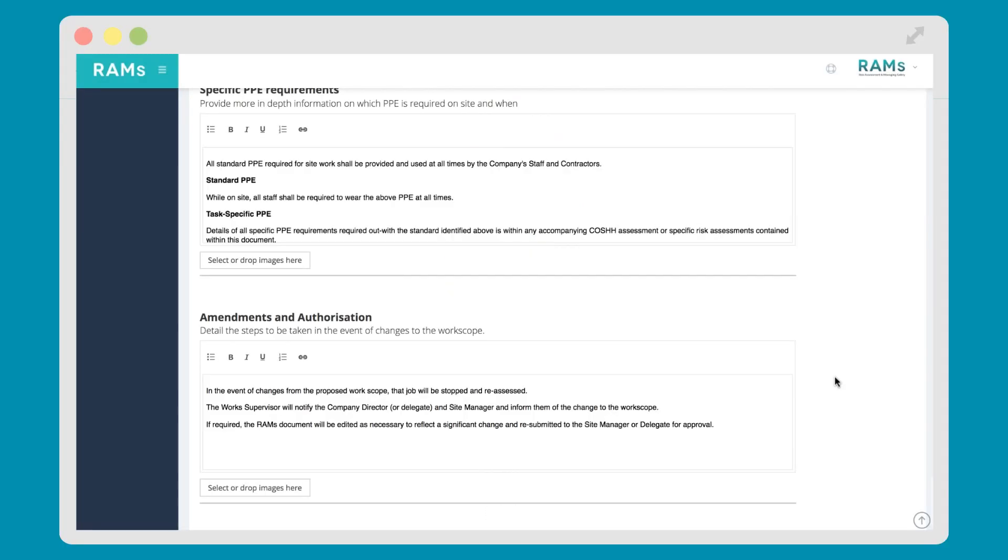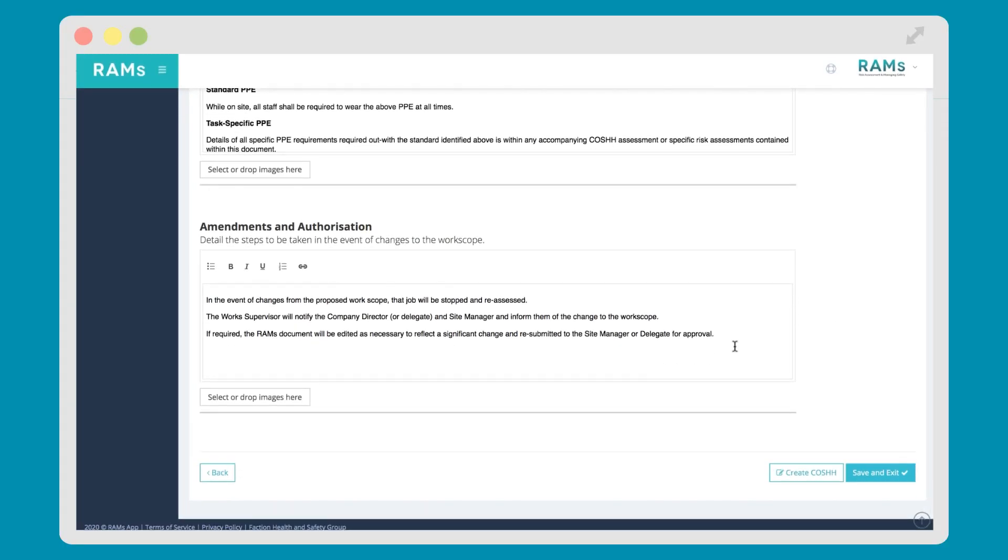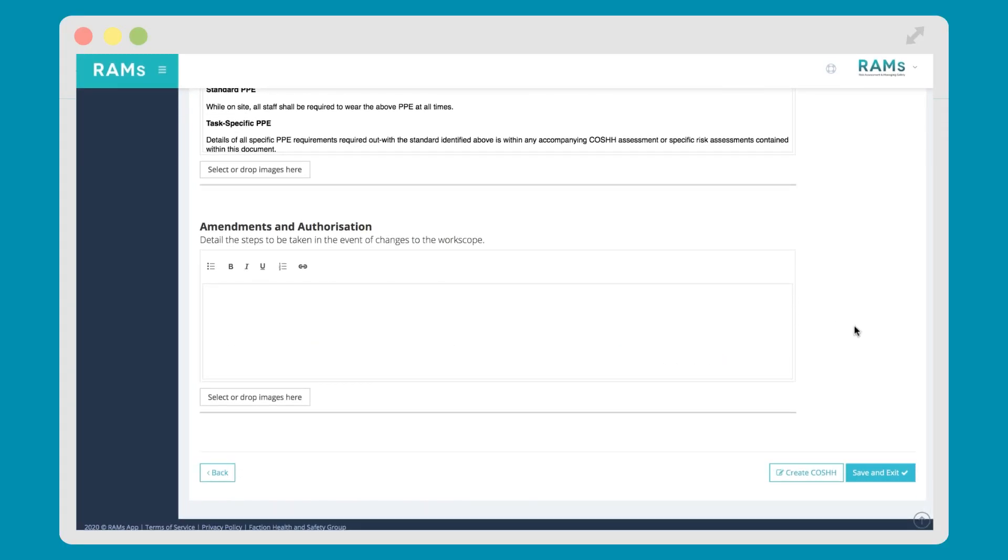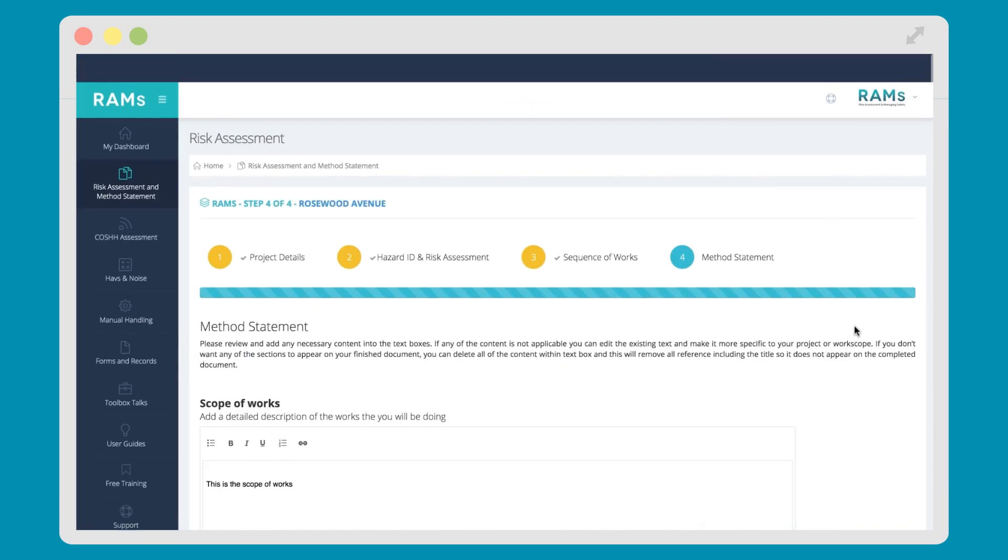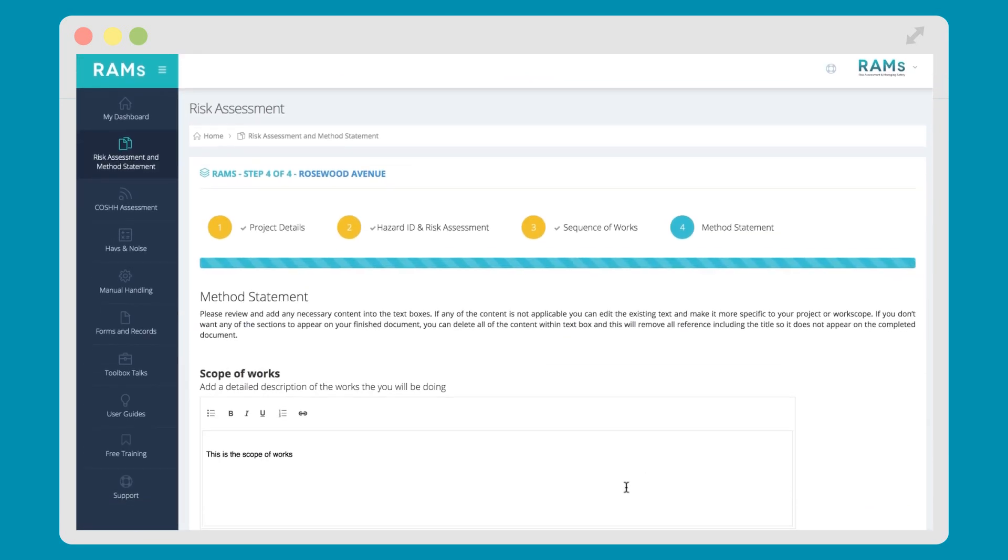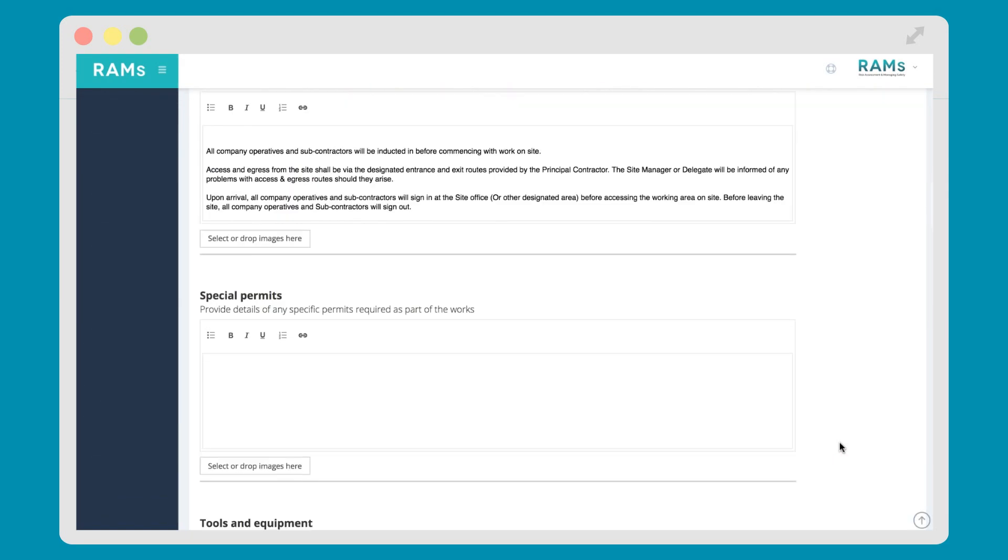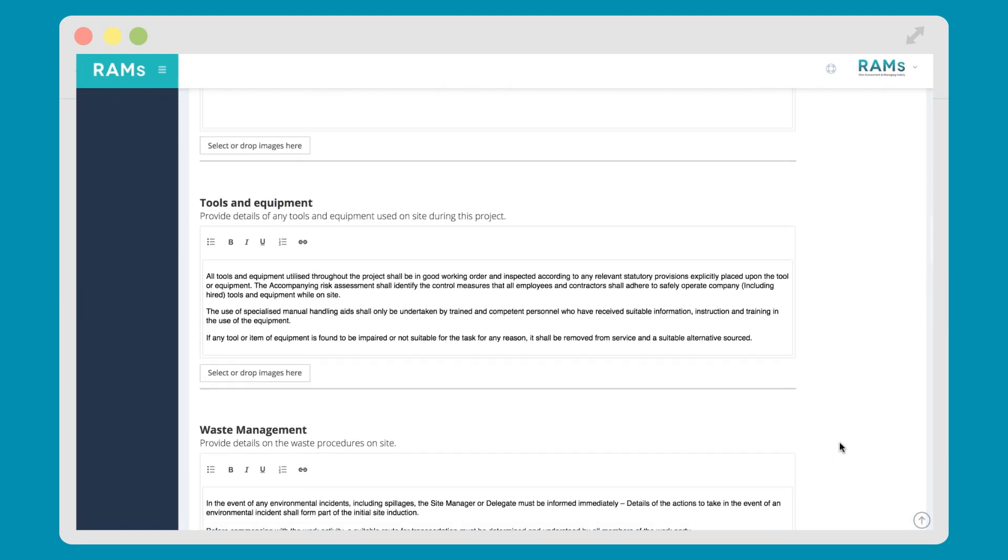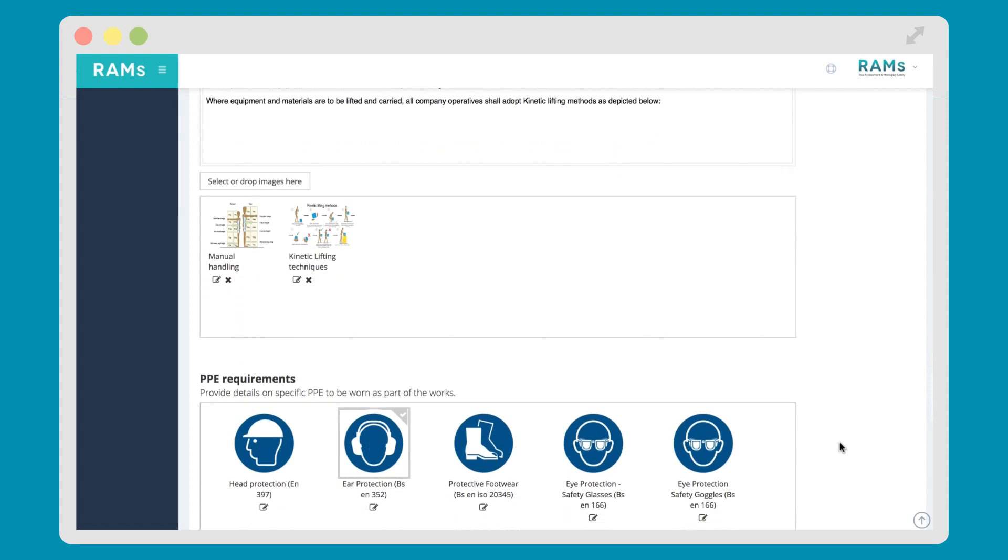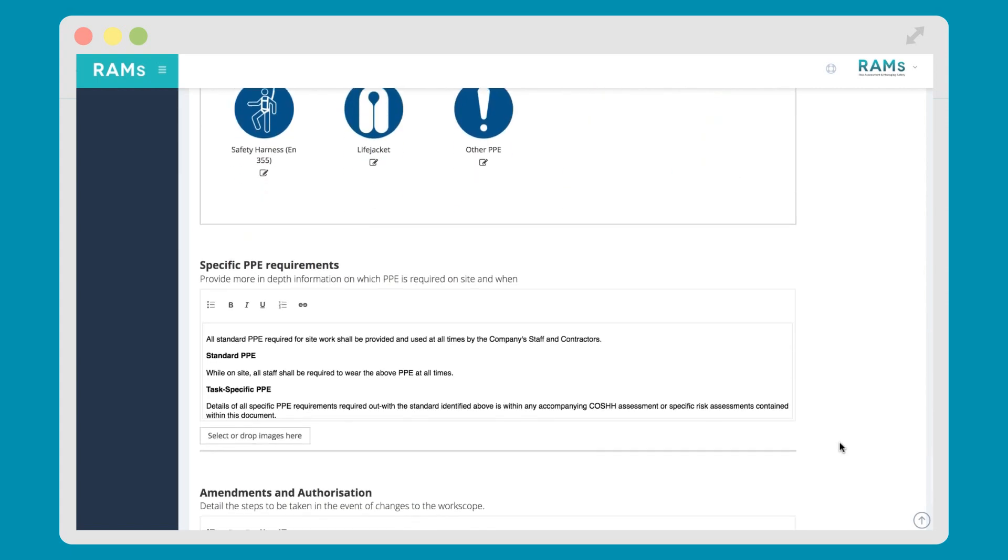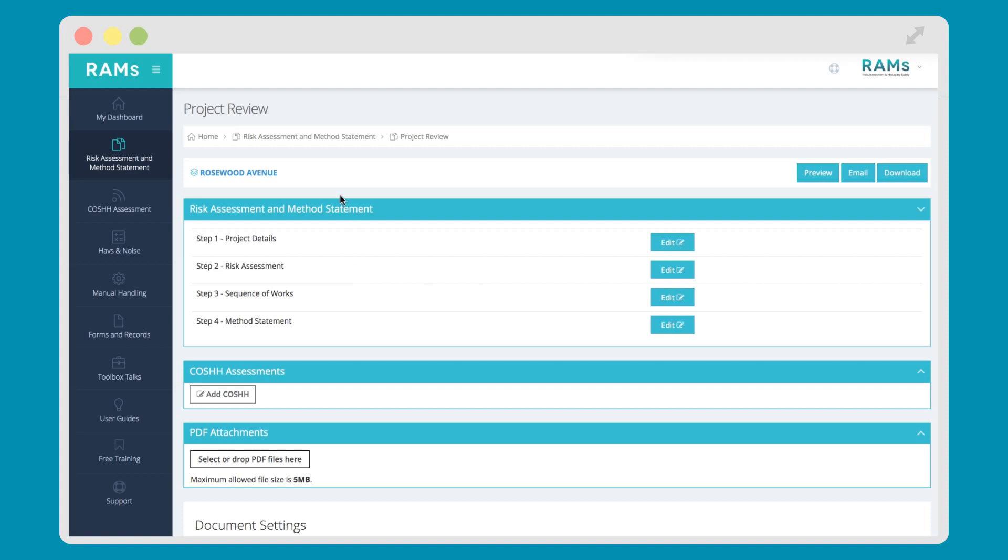Top tips for this section: As is the case throughout the process, all content in our method statement section can be edited or removed completely if you don't want the text to appear in your finished document. Don't want scope of works to appear on your document? Ensure the text box is blank and that section is gone from your finished set of RAMS. Once you've added or changed anything within Step 4, hit the Save and Exit button and that's it. You've made a risk assessment and method statement using RAMS app.